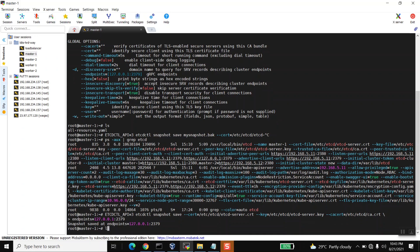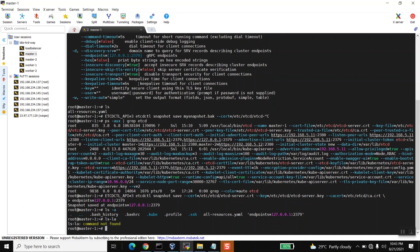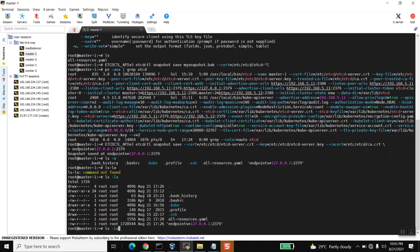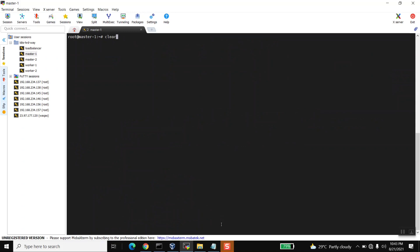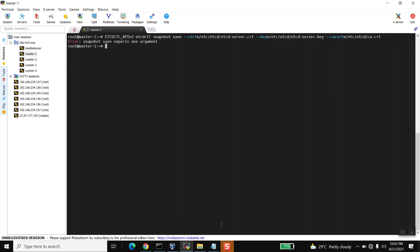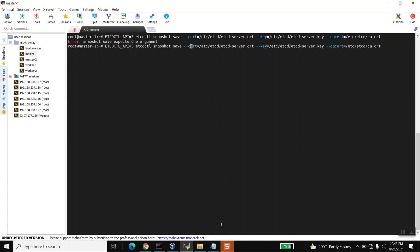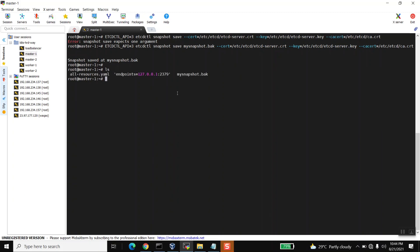With all the arguments in place, I run the command and there you go — it just took the backup of the etcd cluster. Let me re-run the full command cleanly: ETCDCTL_API=3 etcdctl snapshot save mysnapshot.backup with the cert, key, CA cert, and endpoint arguments. It saved the snapshot with the name 'mysnapshot.backup'. This is how you take the backup of the etcd cluster.